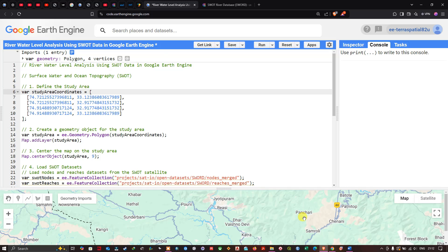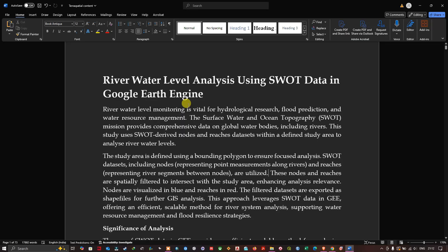Hello everyone, welcome to the channel. In this video I'm going to show you the river water level analysis using Surface Water and Ocean Topography (SWOT) data in Google Earth Engine. River water level monitoring is vital for hydrological research, flood prediction, and water resource management. The SWOT mission provides comprehensive data on global water bodies including rivers.